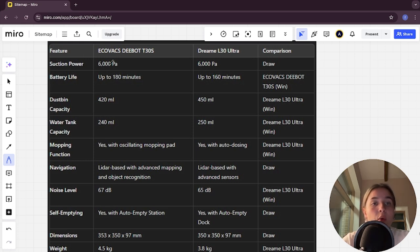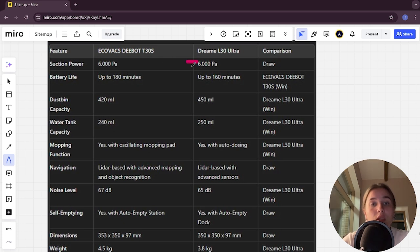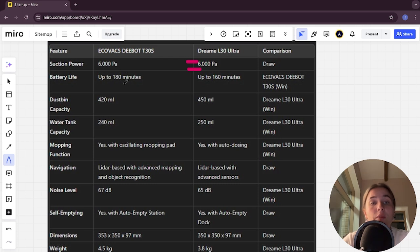Suction power of Ecovacs is 6,000 Pa, in Dreamy it's a tie. Battery life of Ecovacs is up to 180 minutes, in Dreamy is up to 160 minutes, and Ecovacs is the winner.